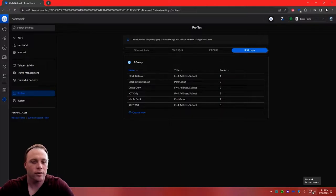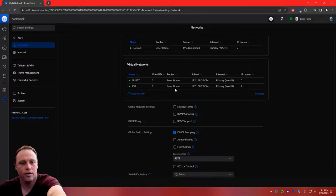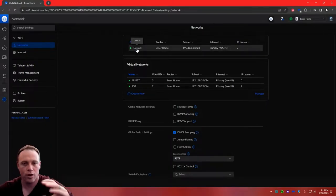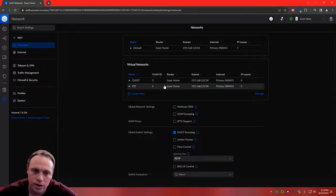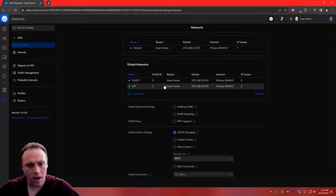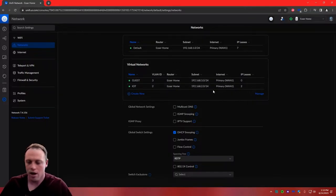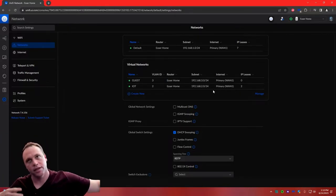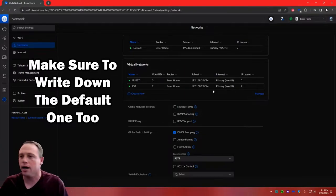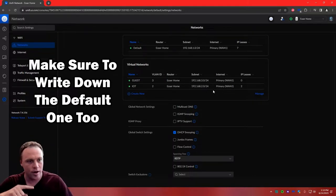Every time you make a VLAN, write it down. If we go to Networks, these are all the VLANs right here. Every time you add one, just write down the IP address — whatever they're using, slash 24 — and write down what it is: is it guest, IoT, business, office, pool house? Just write it down along with the IP address associated with it, because you're going to need that for the profiles.